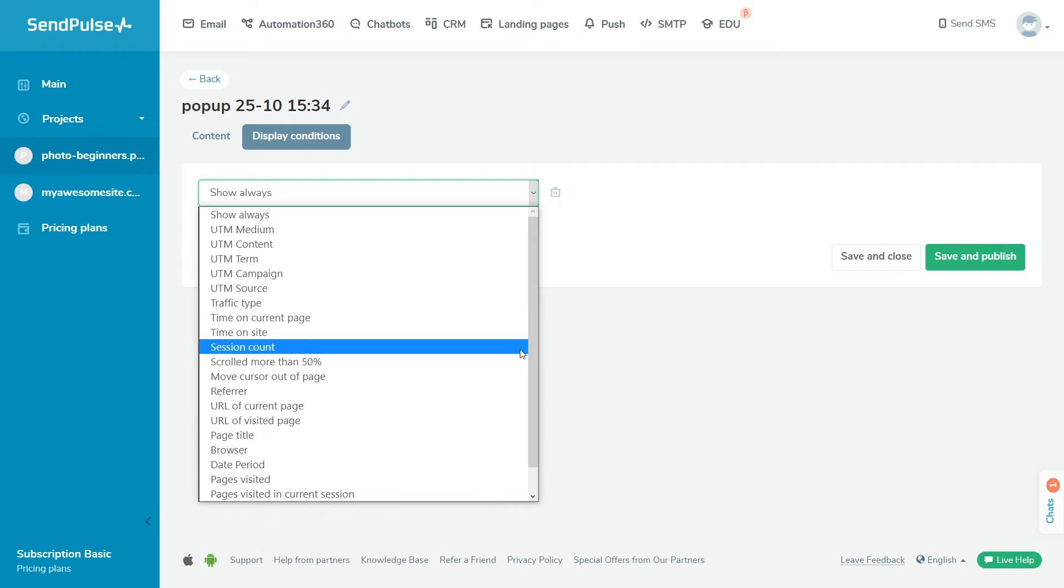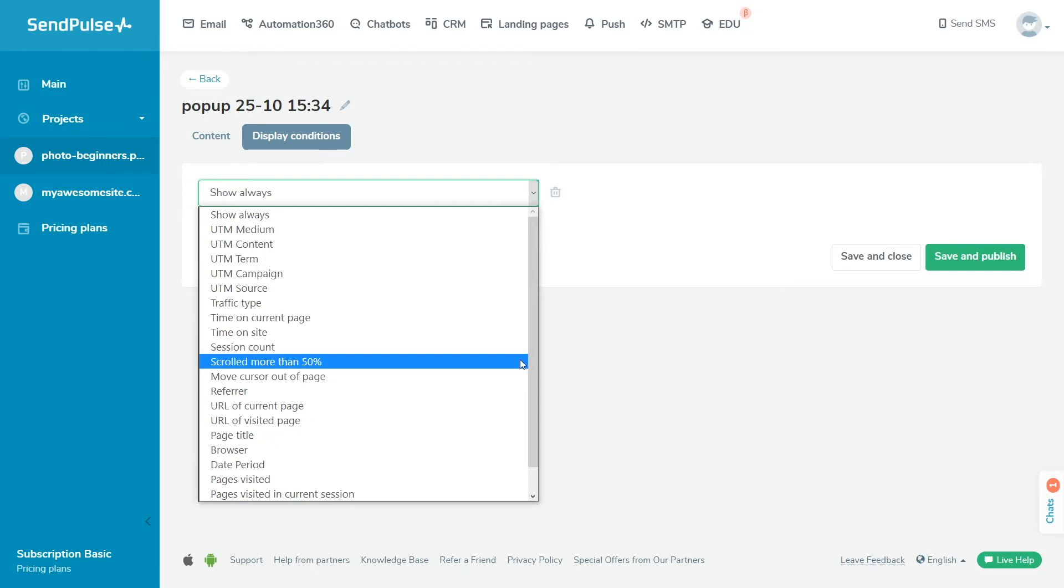Number of sessions displays the widget to the user if the specified number of sessions takes place on your site. Scroll over 50% of the page tracks how far the user scrolls the page.